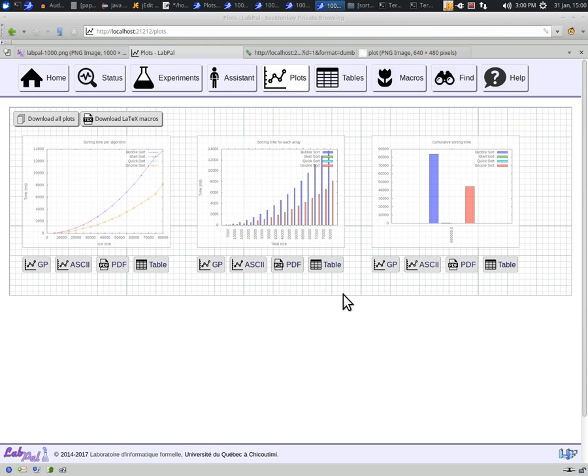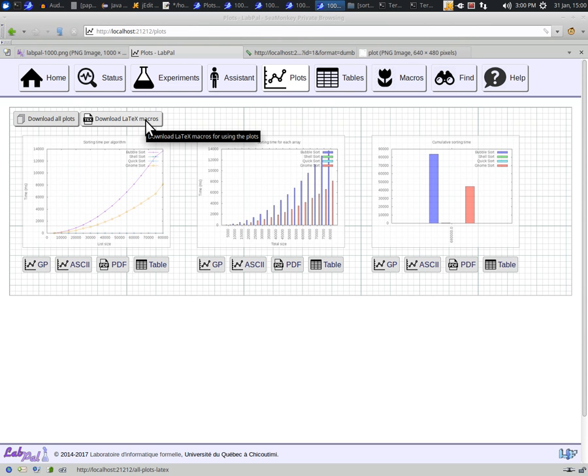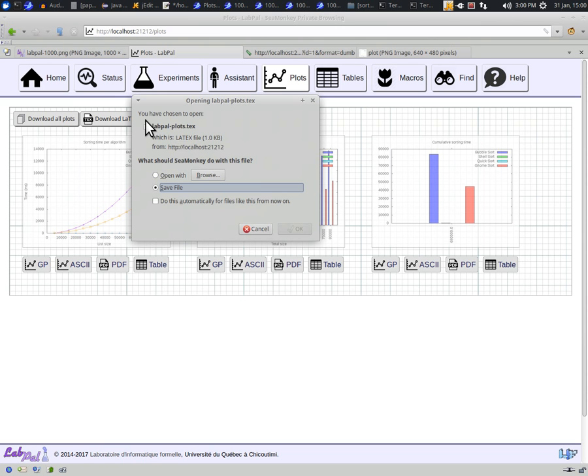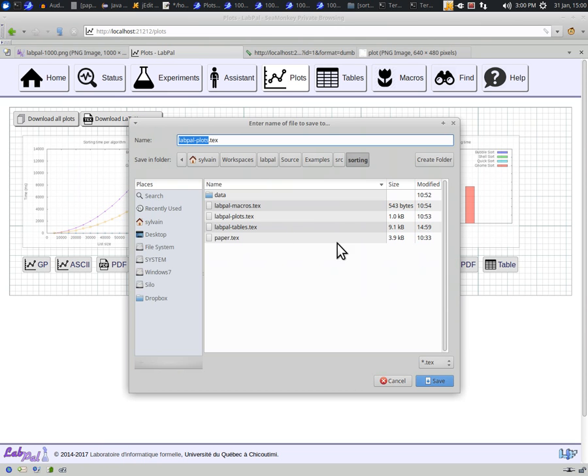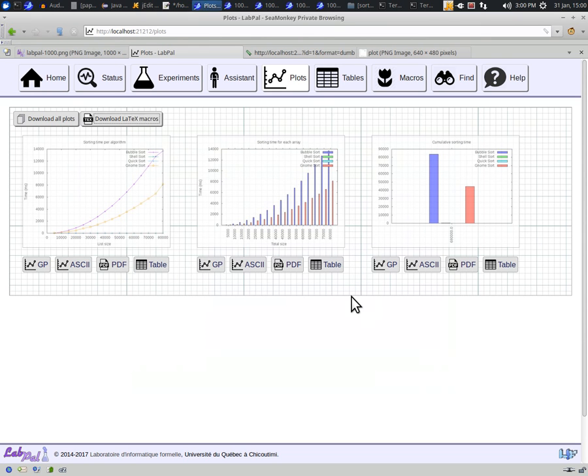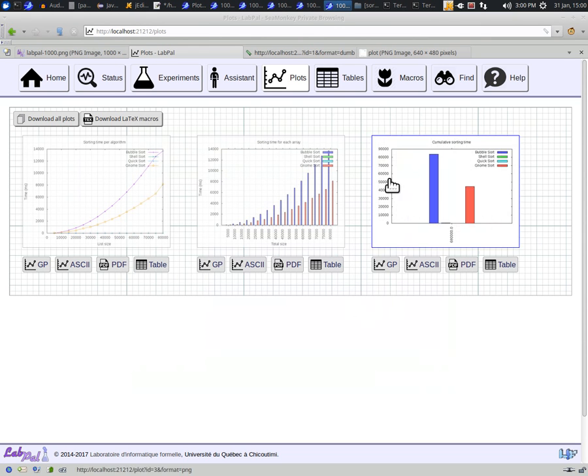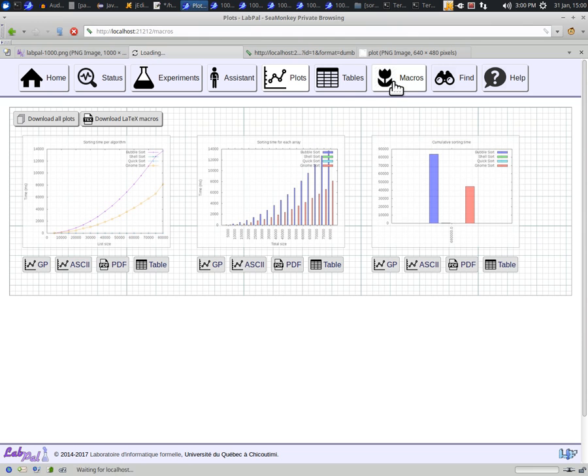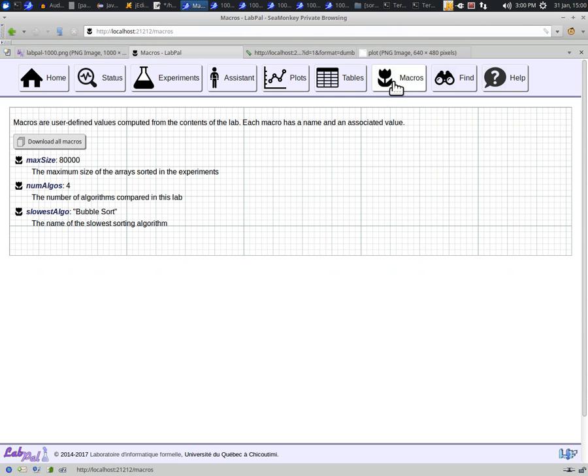There's another button on the page, which offers you to download a set of macros that go with the plots. For now, let us just download this file, and put it with the others in our folder. The last part is to export macros as a LaTeX file, too. This can be done by clicking on the corresponding button in the Macros page.